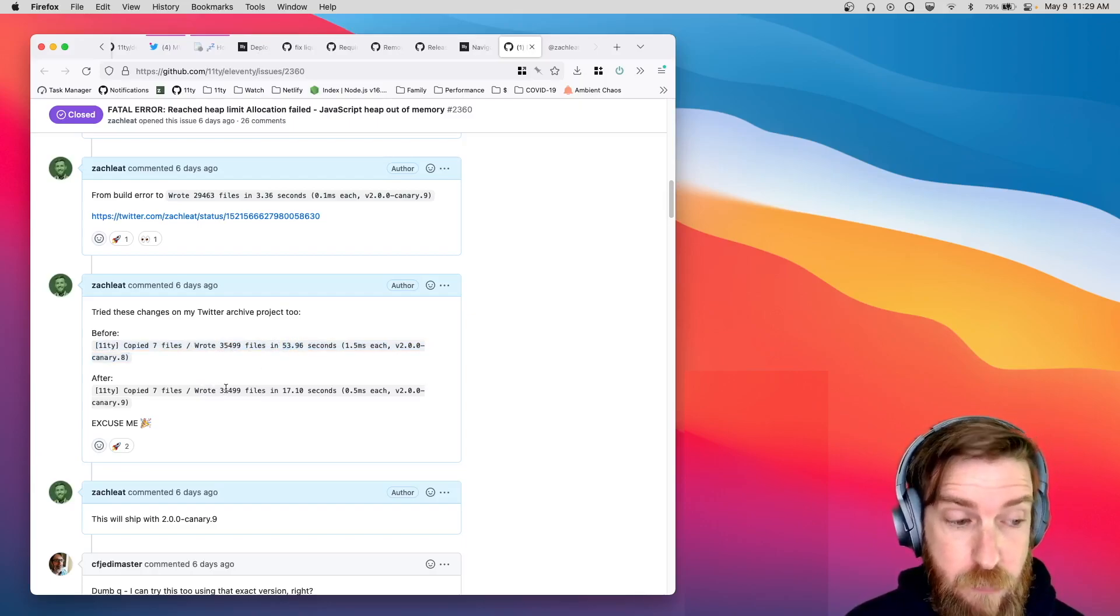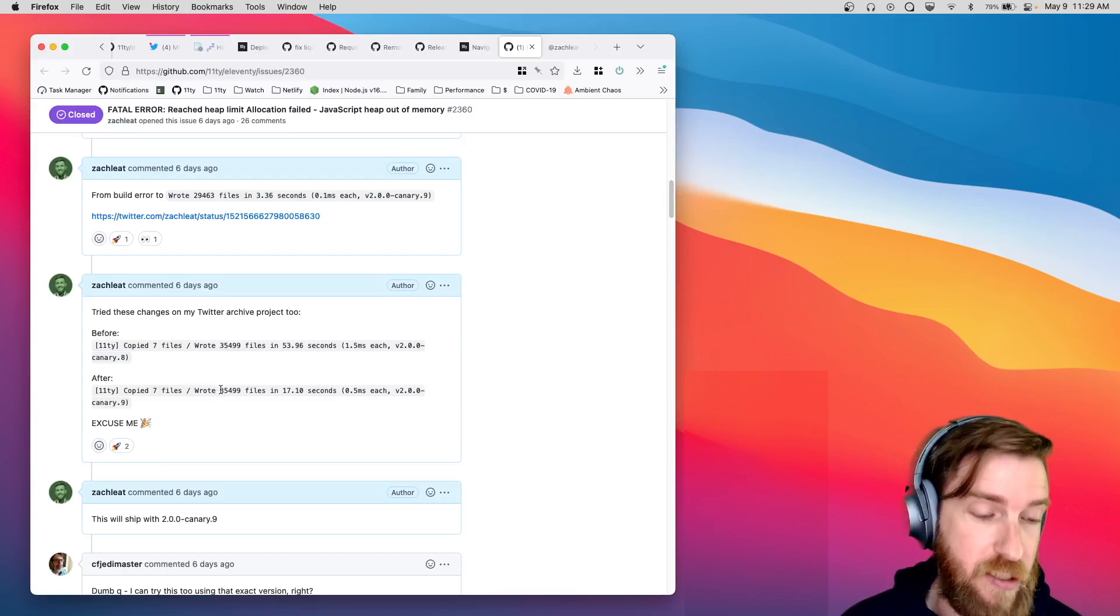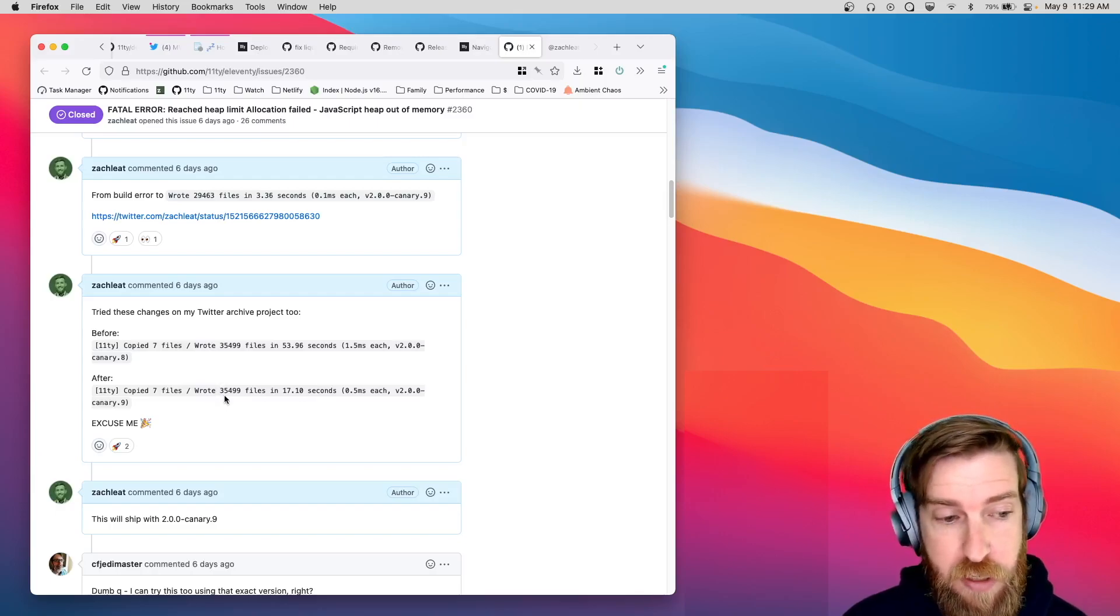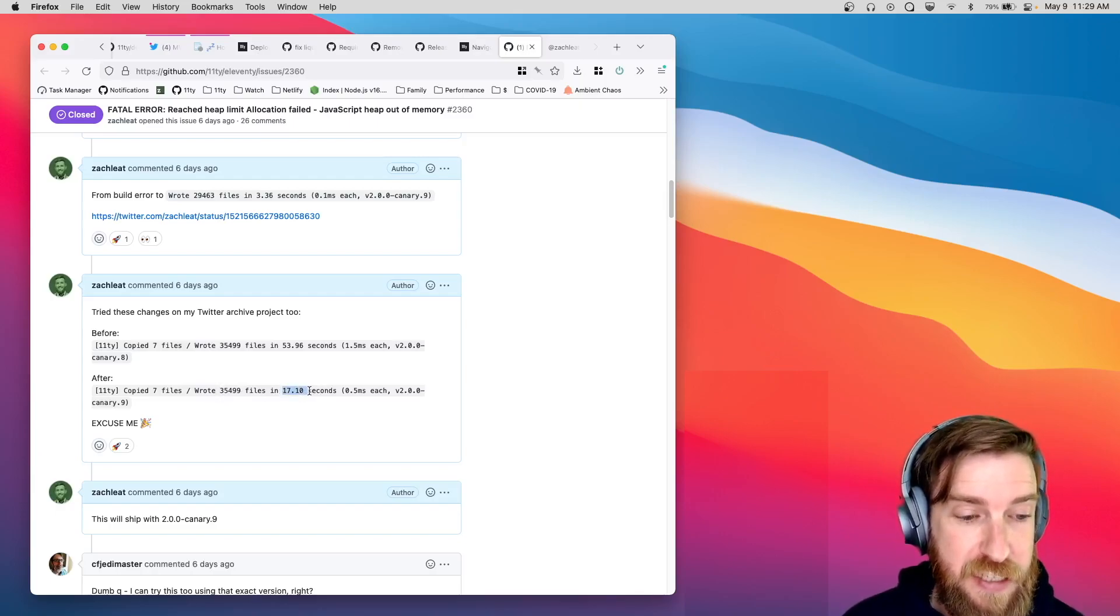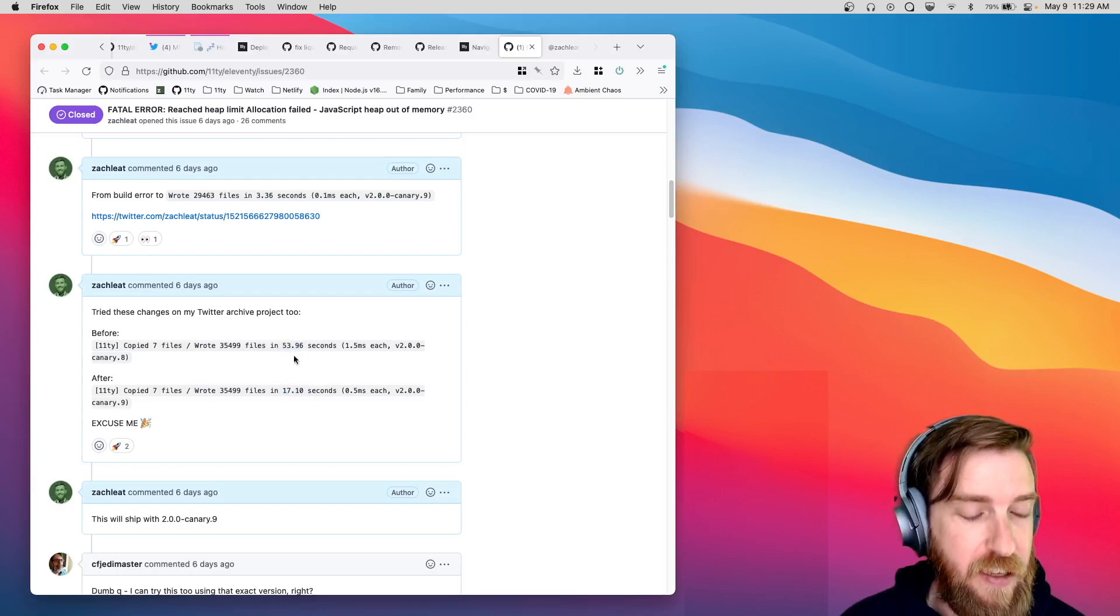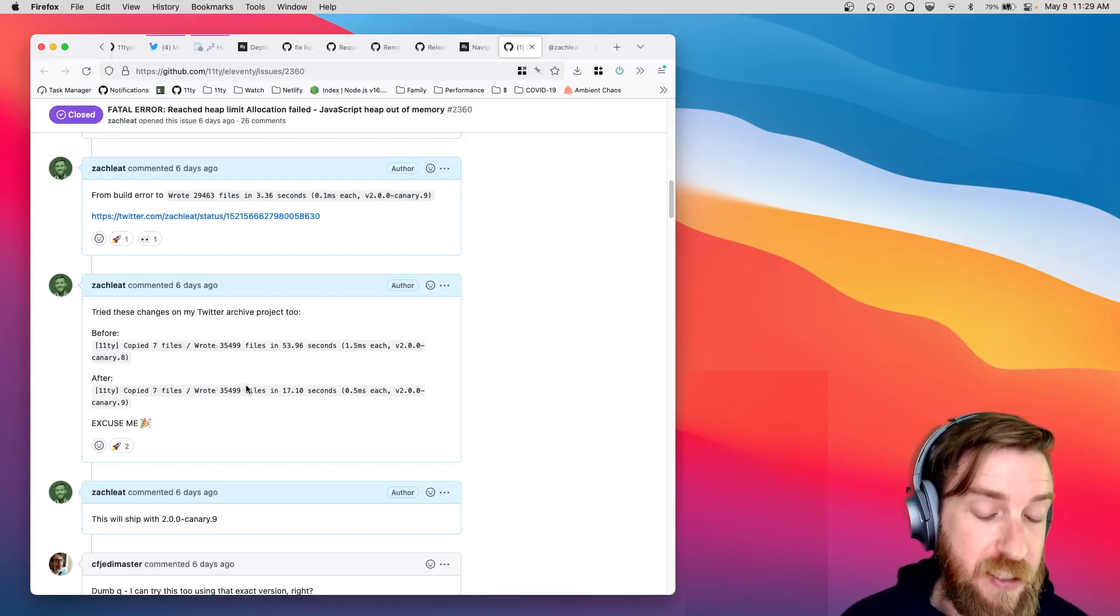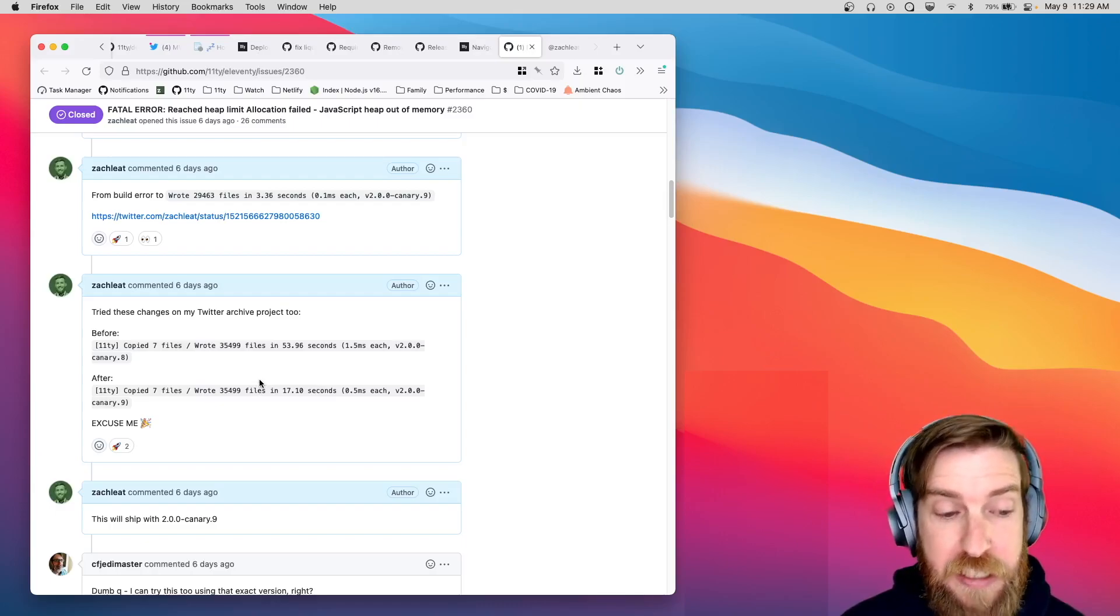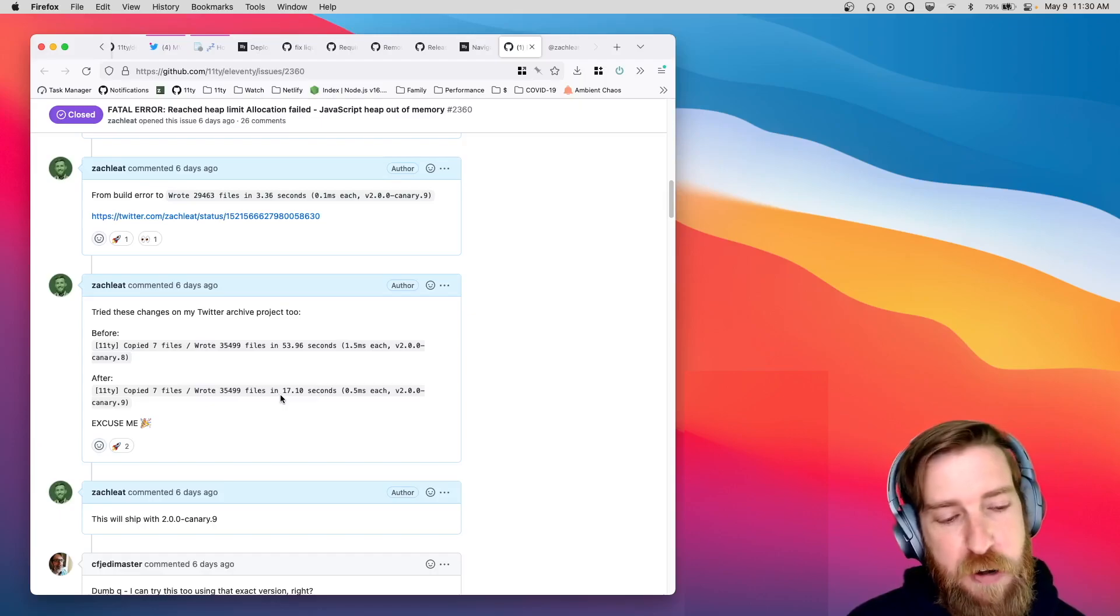And moving forward, canary 9, I saw a huge speed improvement because the entire site was basically generated using the pagination feature. So, it dropped down to 17 seconds instead of 54 seconds. That's kind of the most extreme case of an improvement that you'd see because the entire site was generating using just a single pagination template. So, this is kind of an extreme case.